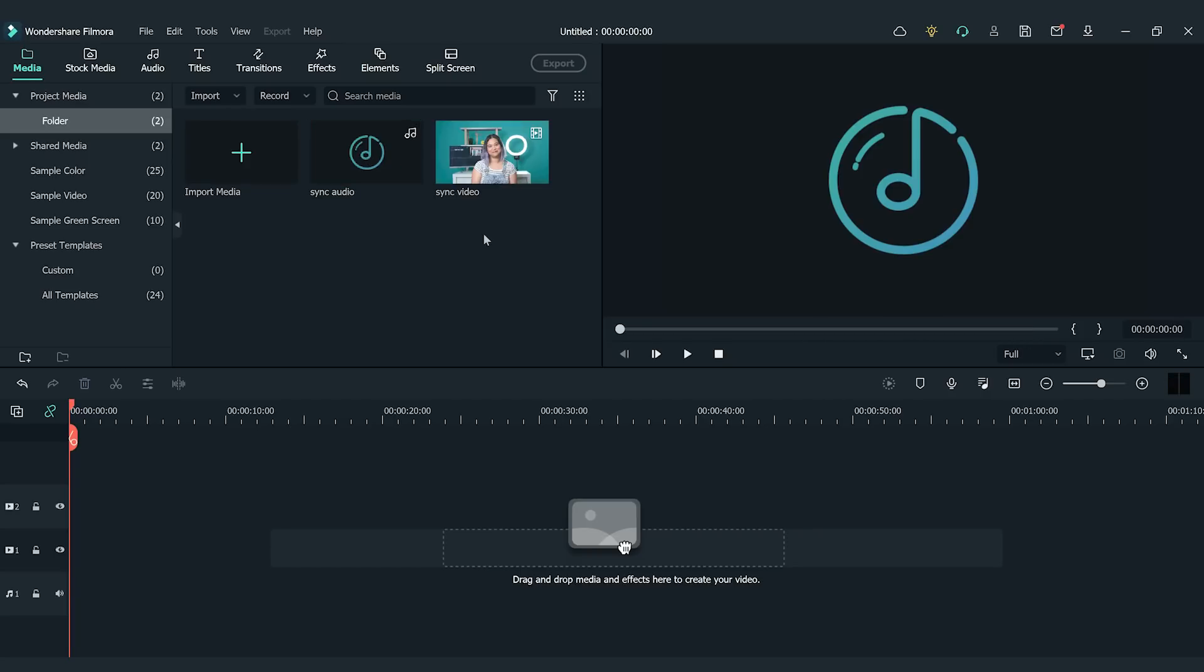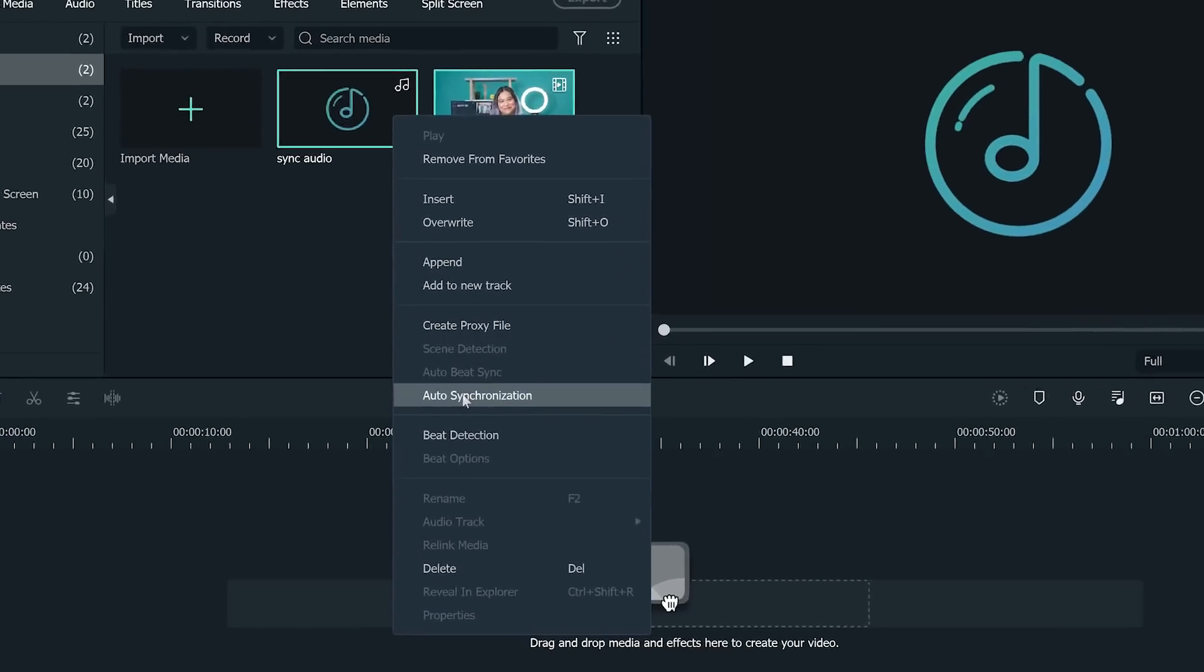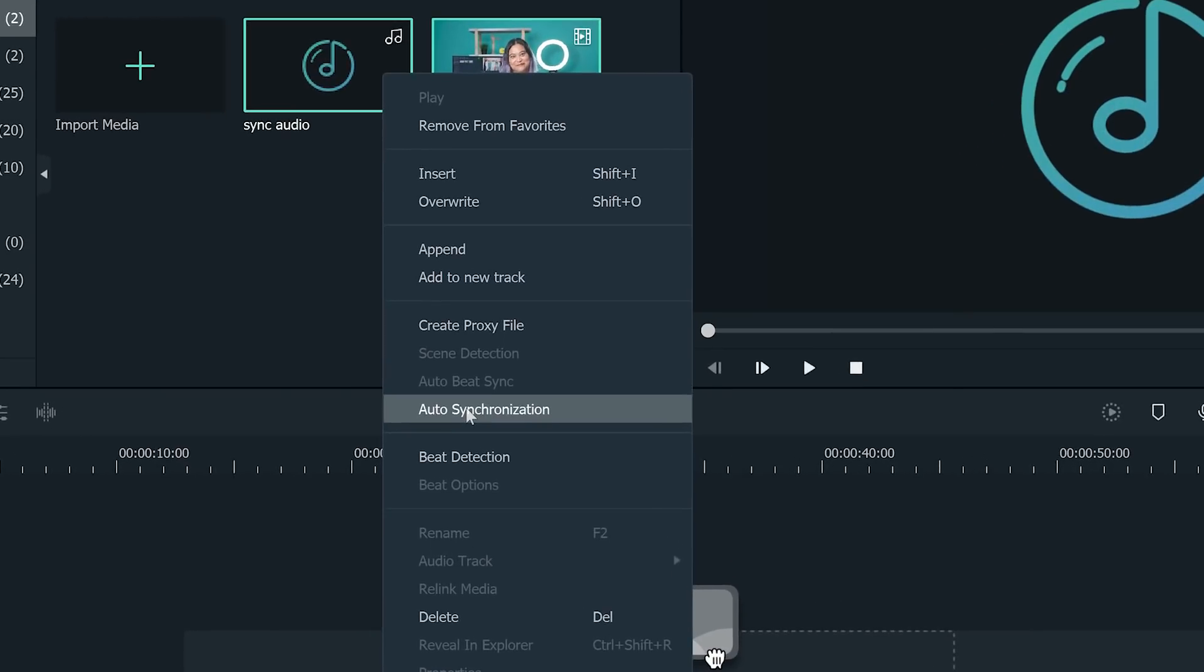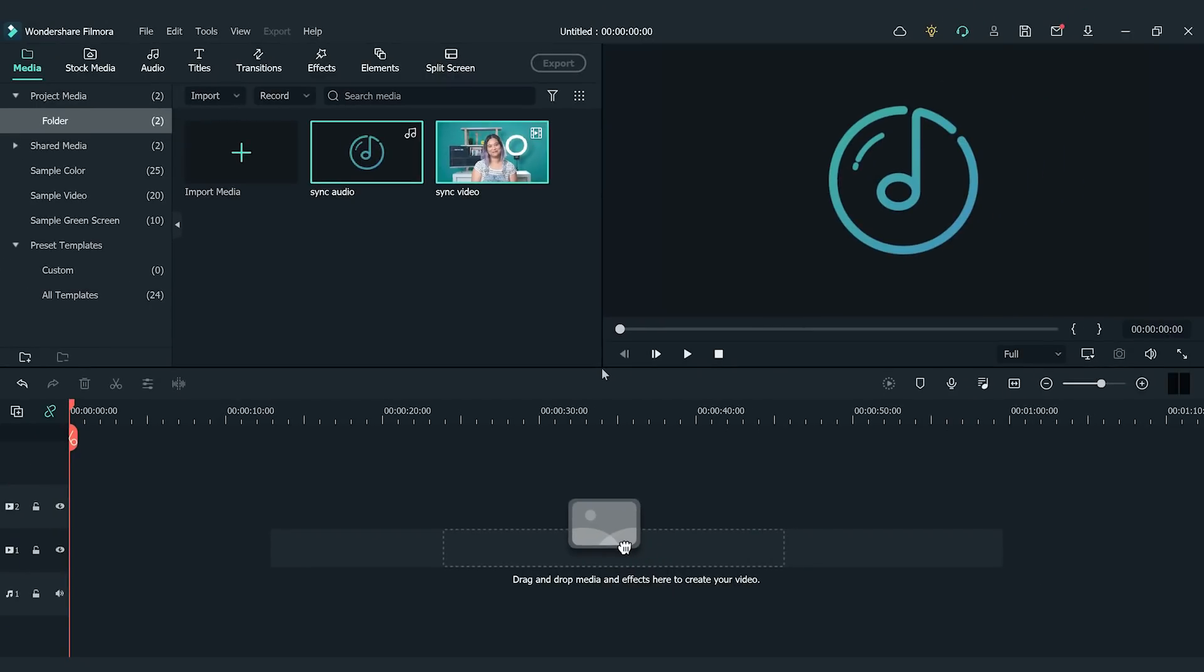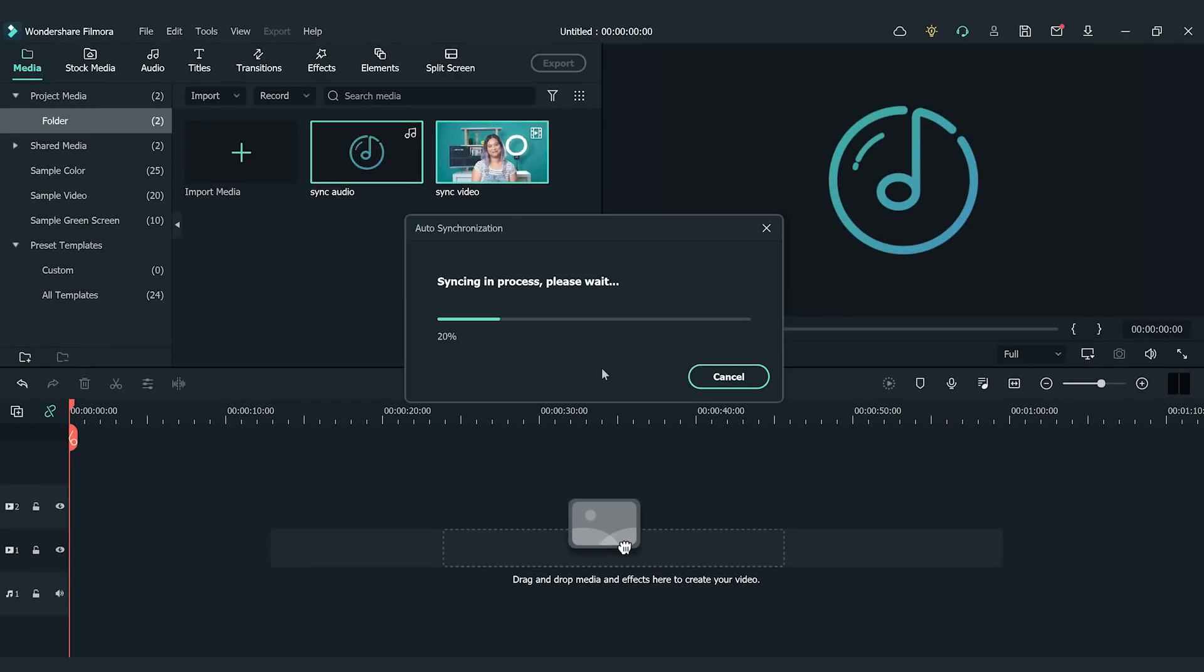Select both files in the Media folder, right-click, then choose Auto Synchronization. You can also choose if you want to mute the audio in the video. The clip will sync automatically on the timeline.